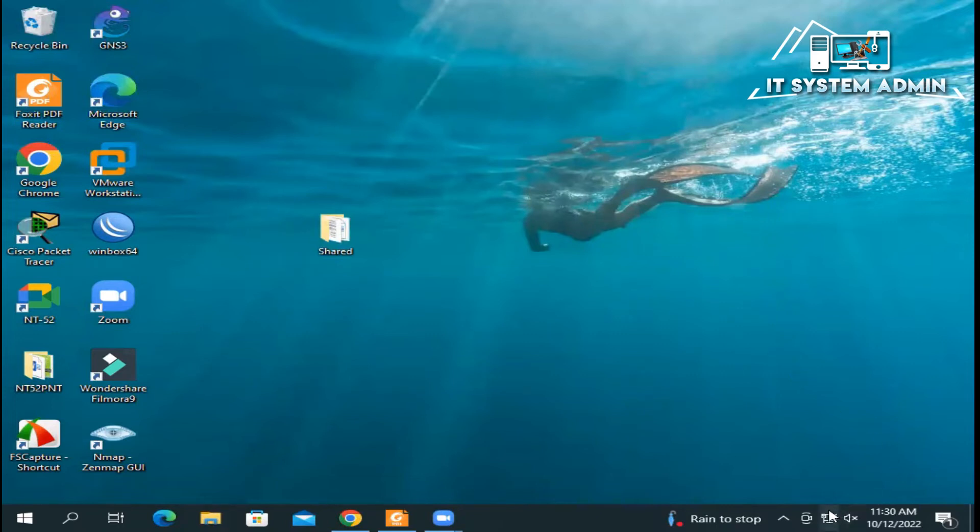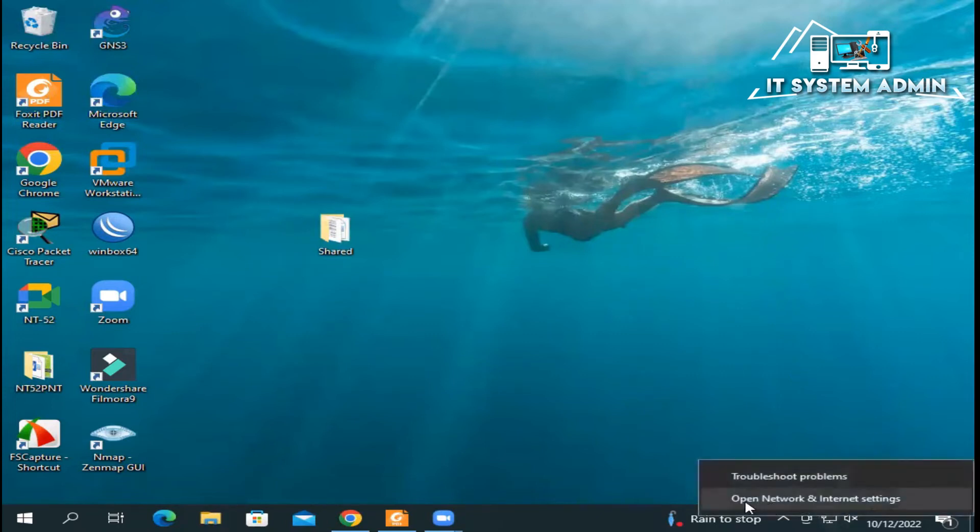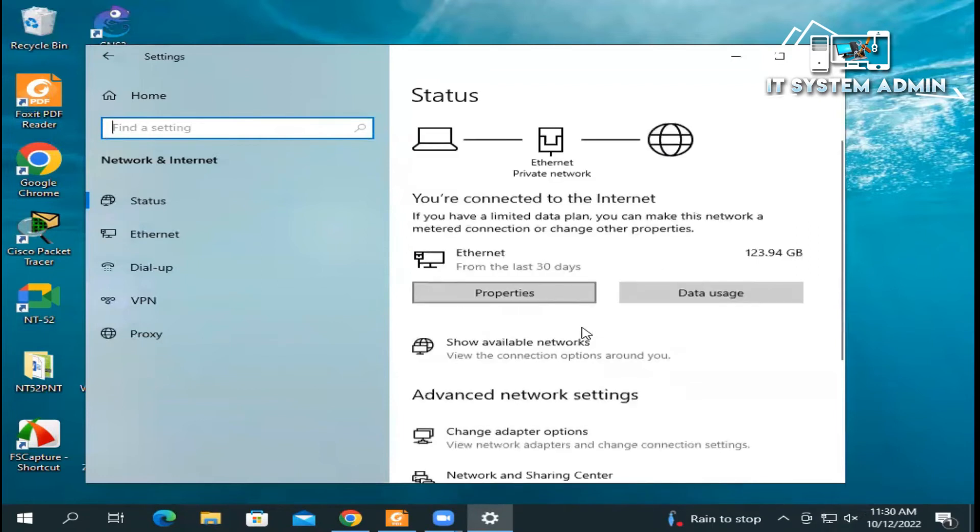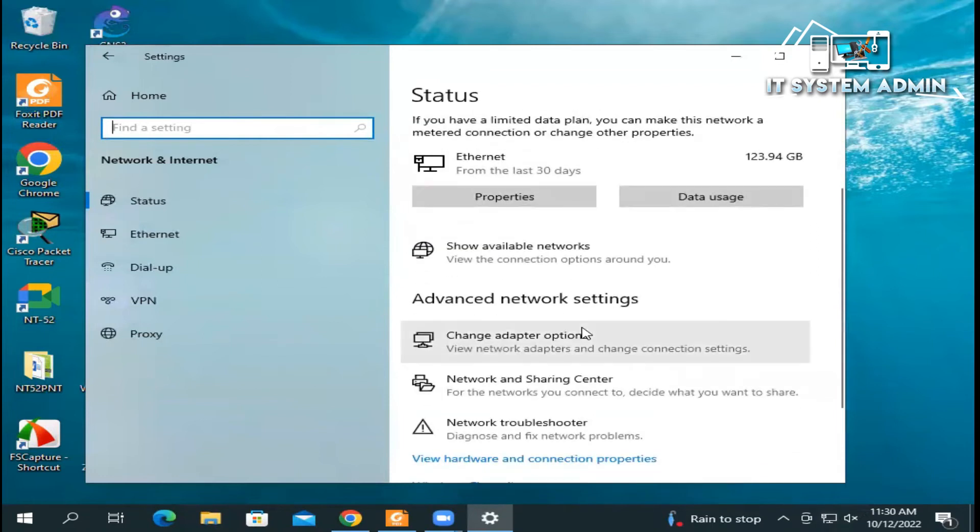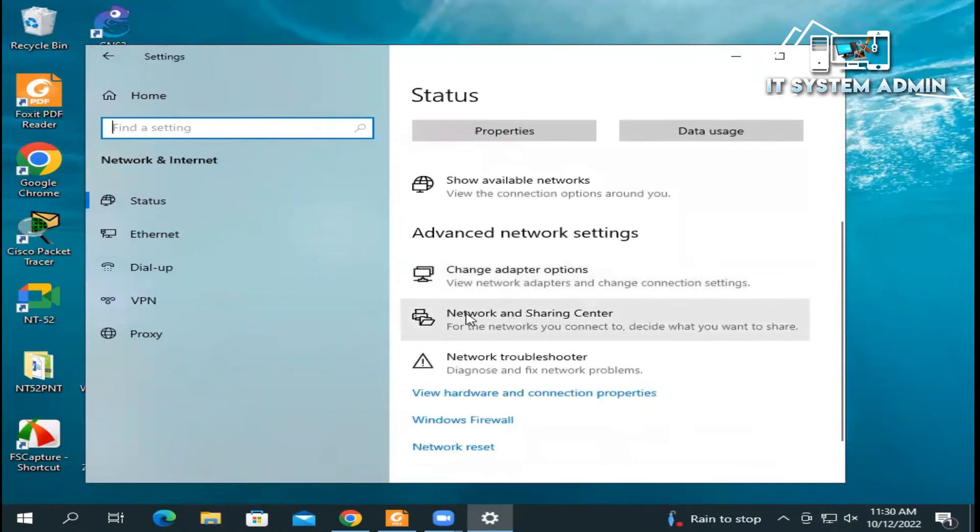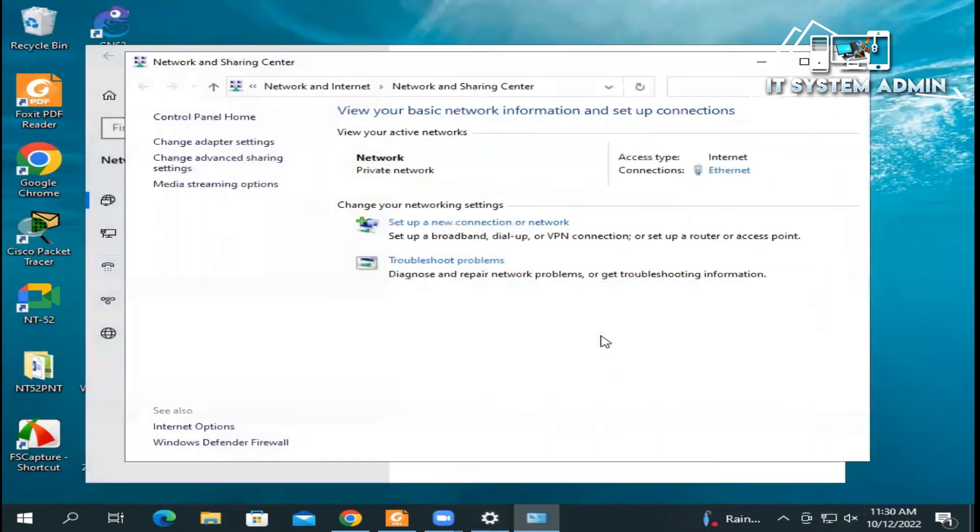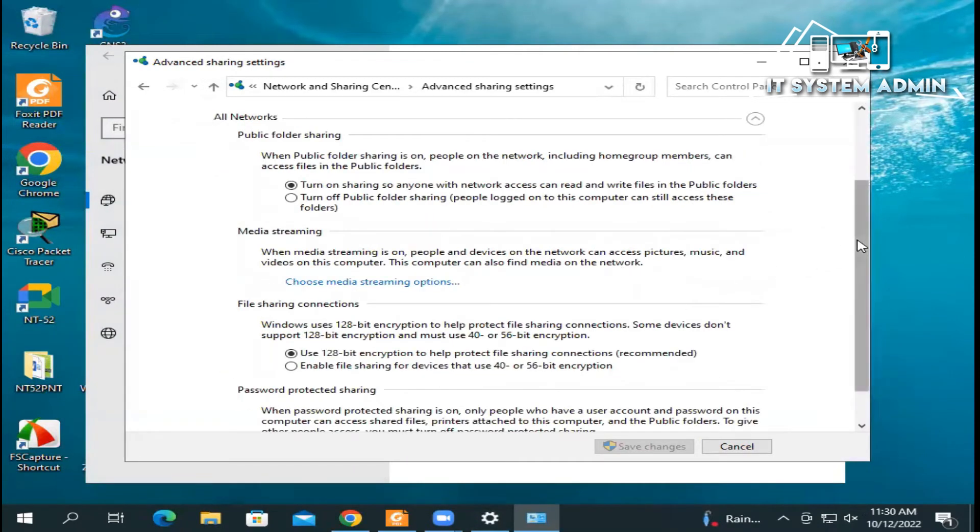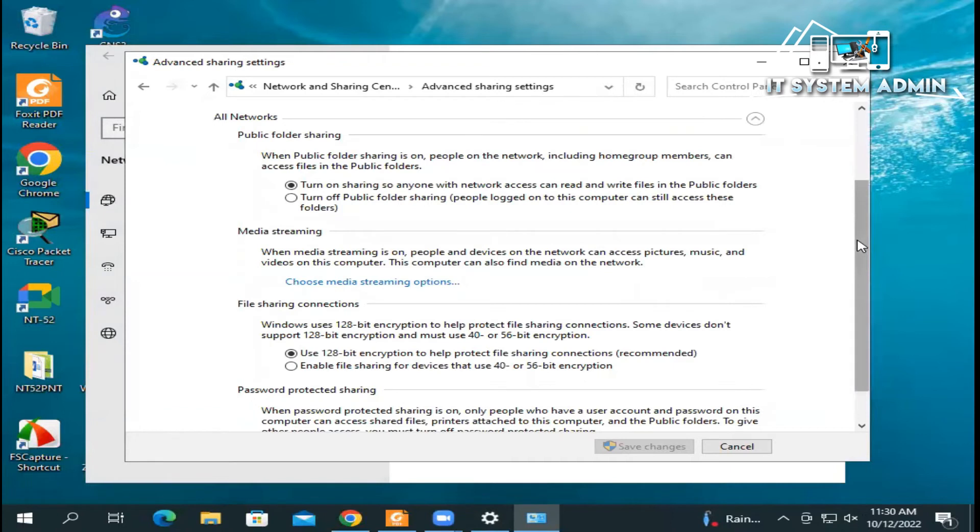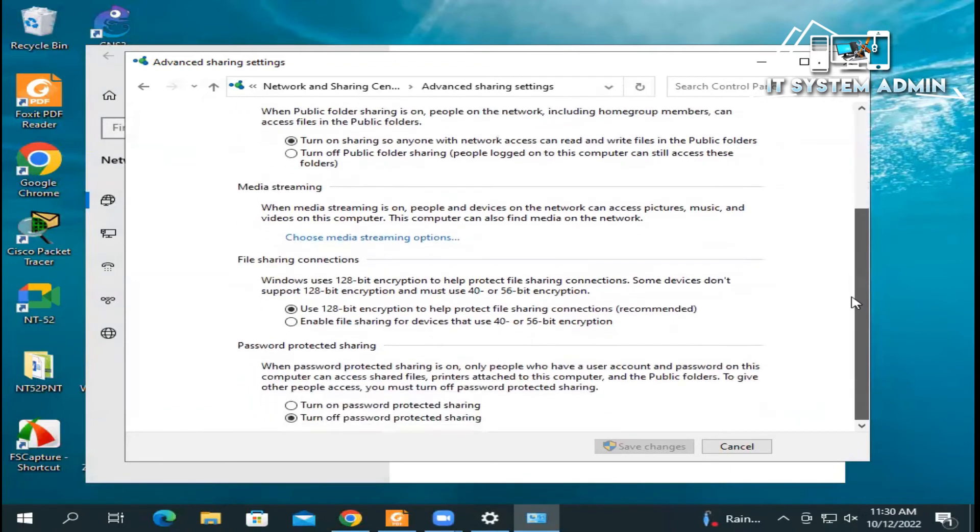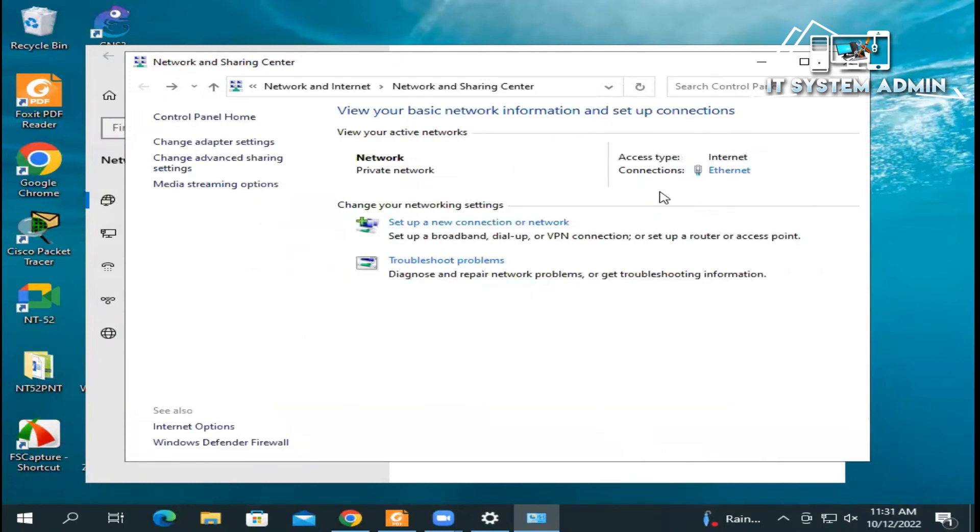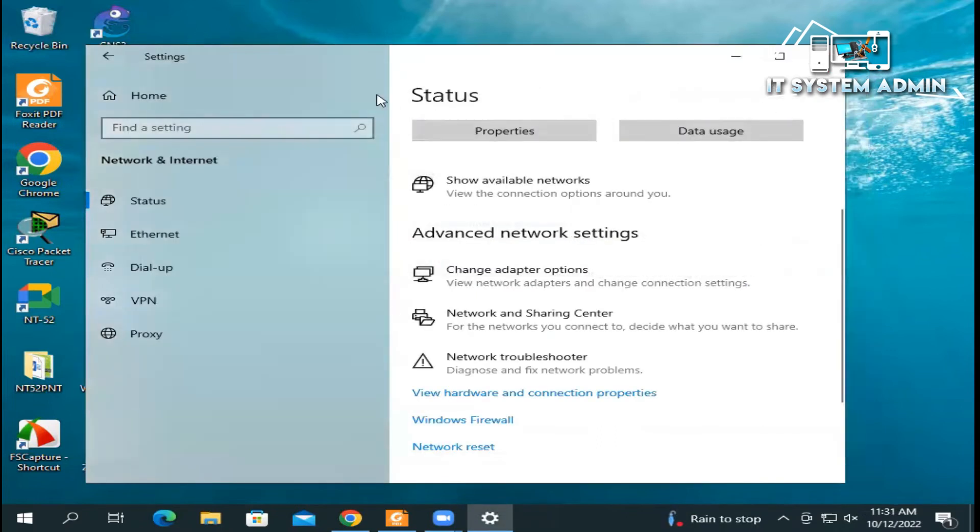Now right-click on network icon on your taskbar, click on 'Open Network and Internet Settings'. Now scroll down and click on 'Network and Sharing Center'. And you will find an option that is 'Change advanced sharing settings'. Expand all network, scroll down and now click on 'Turn on password protected sharing settings' and now click on Save Changes. Close Network and Sharing Center and close Settings.